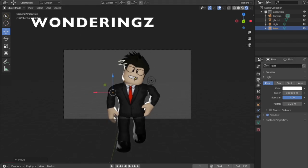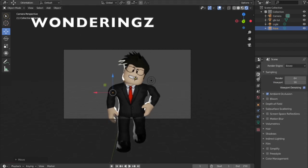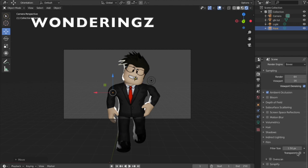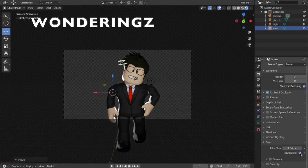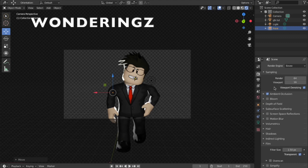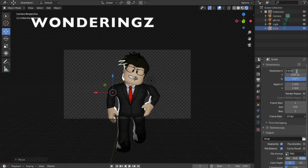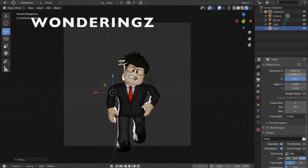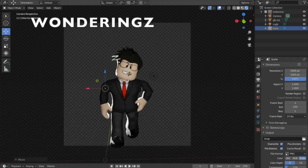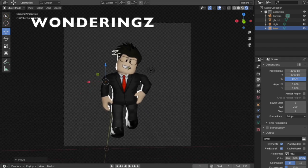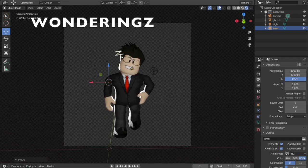This is pretty much it. It's not done yet. You want to go here where you clicked Ambient Occlusion, click Film, Transparent. If you want a square, I recommend doing 2000 by 2000.